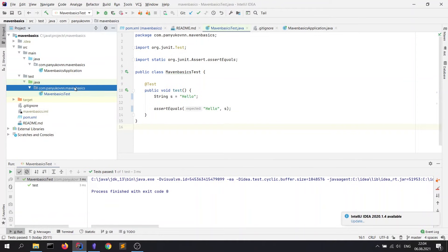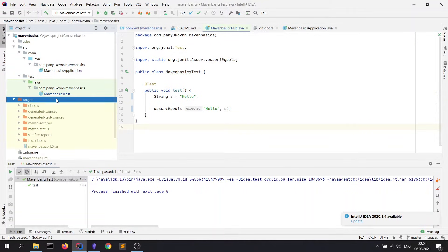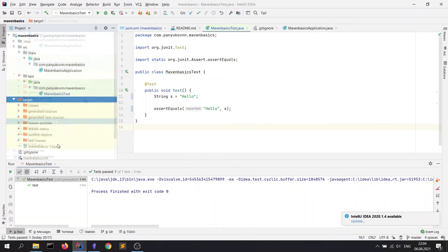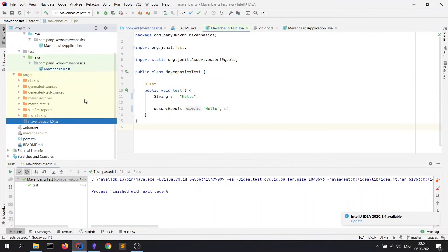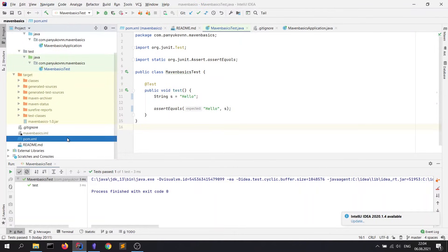In the root directory, we also have a target folder with compiled classes, test reports, and java archive file. Also, we have a pom.xml file. Let's take a look at the pom.xml file.